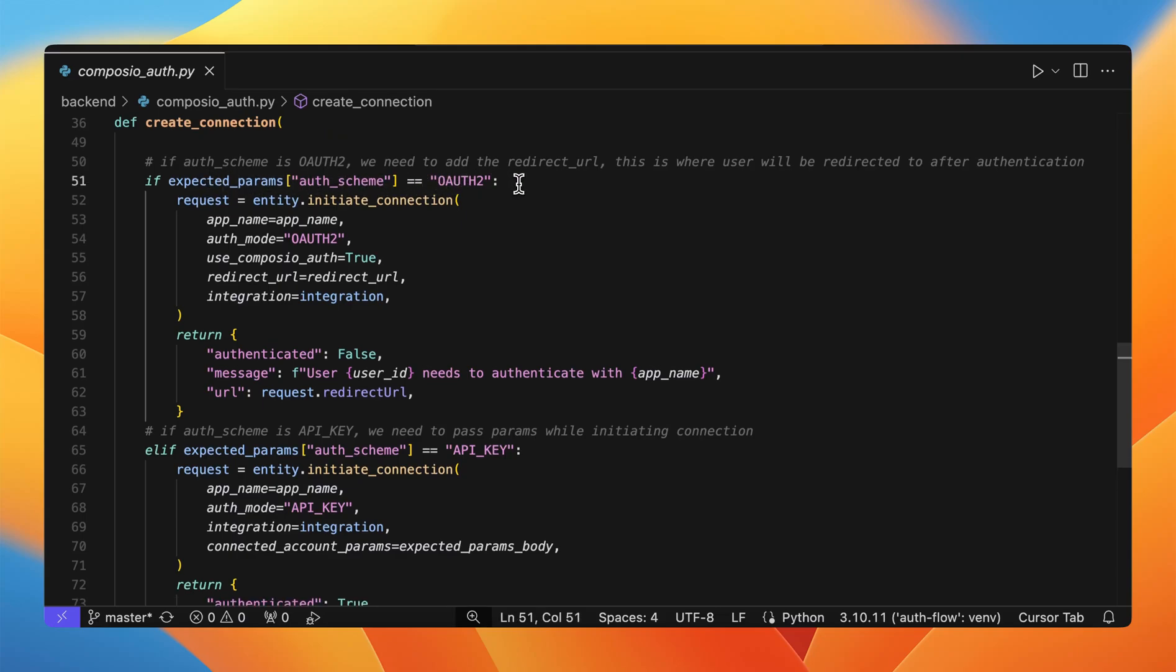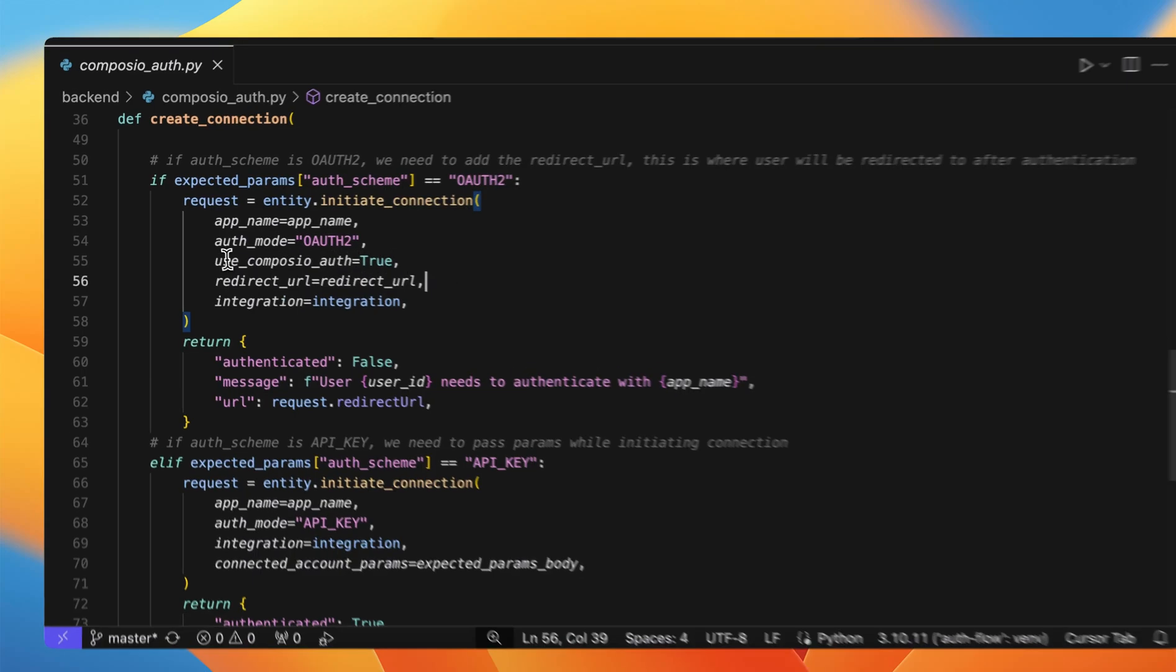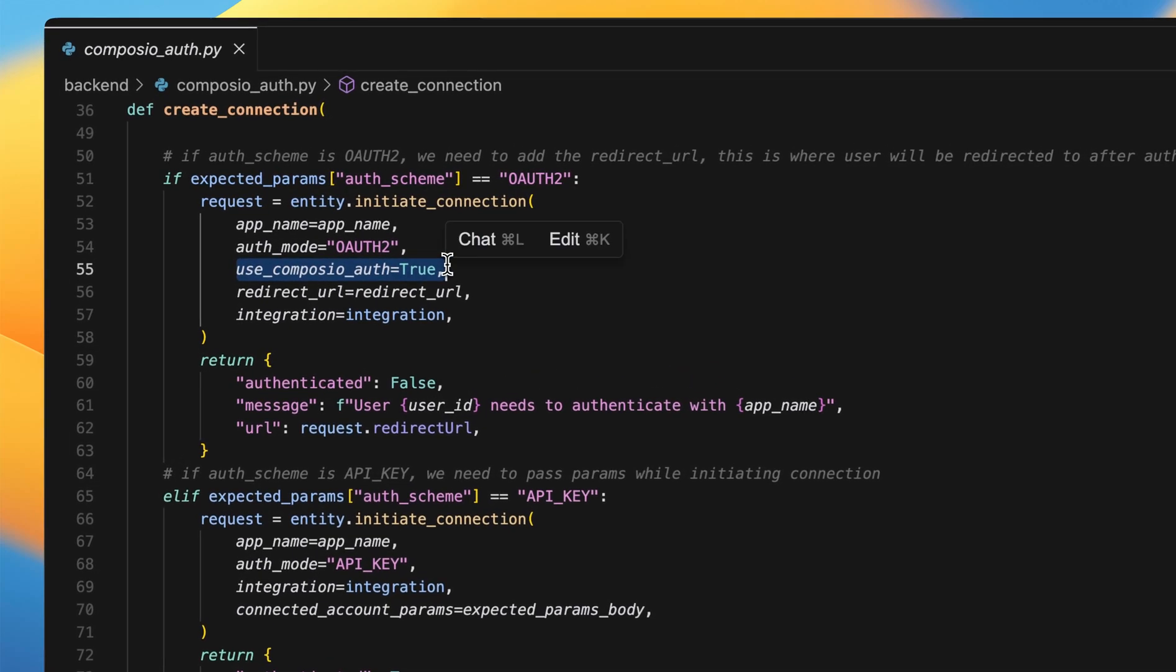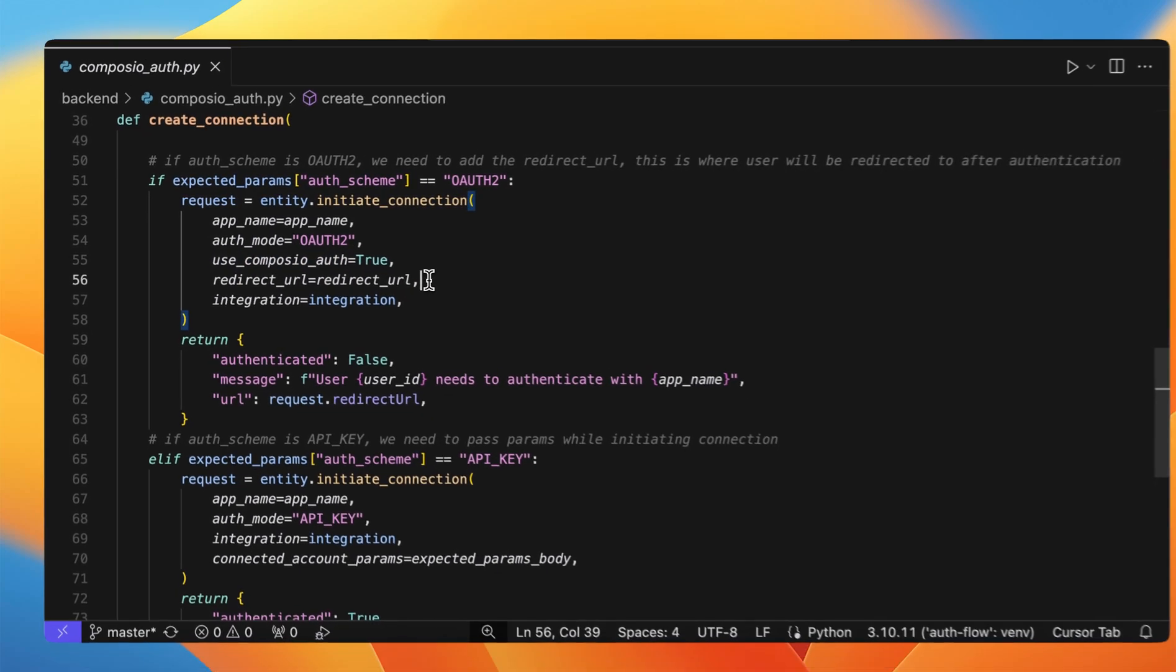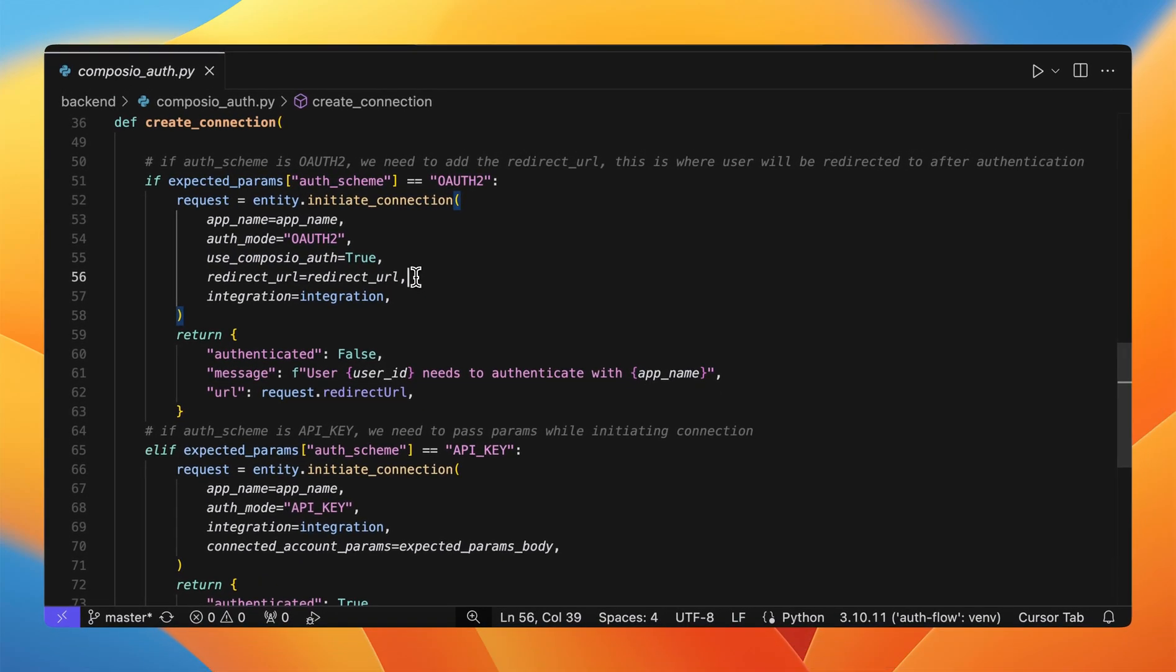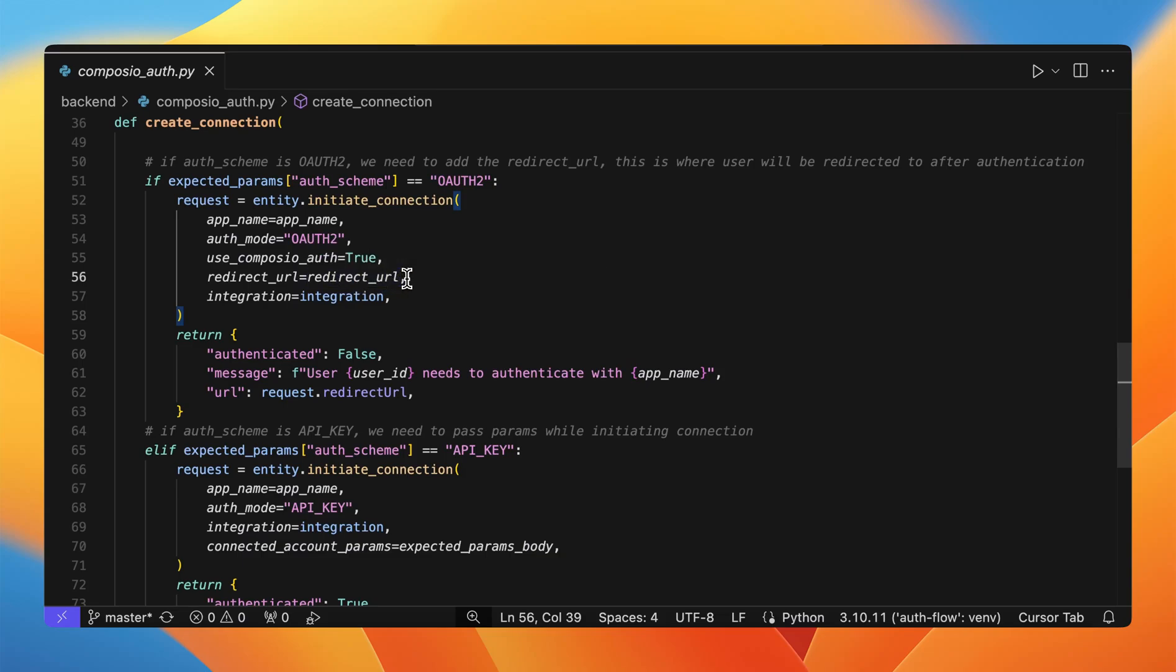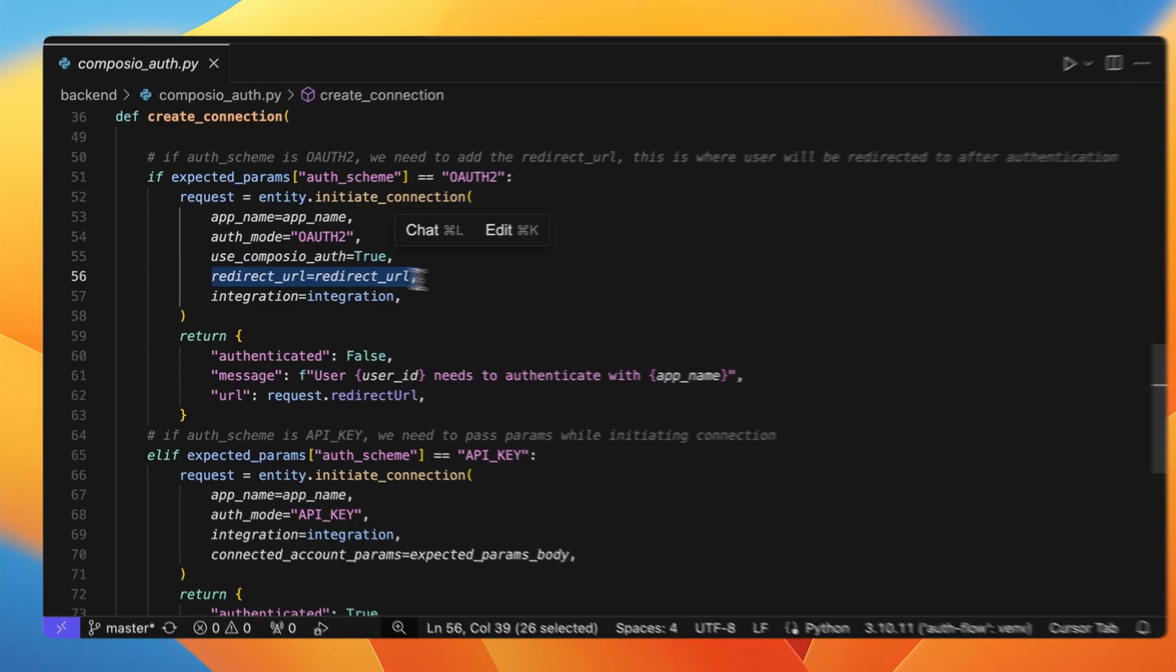Coming to OAuth2. In this case, you can use the OAuth created by ComposeIO by setting useComposeIO auth as true. Or you can use your own OAuth by passing in the client ID and the client secret. Since this is OAuth, you need to redirect the user to a specific URL post the auth flow.